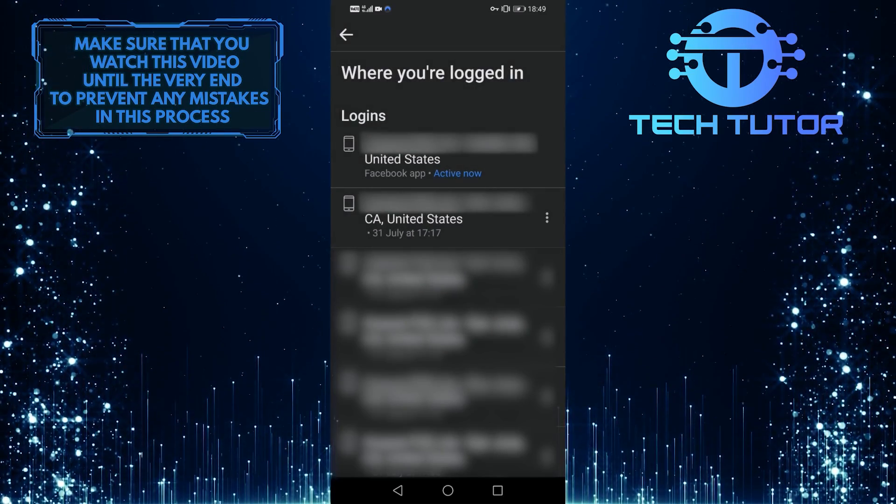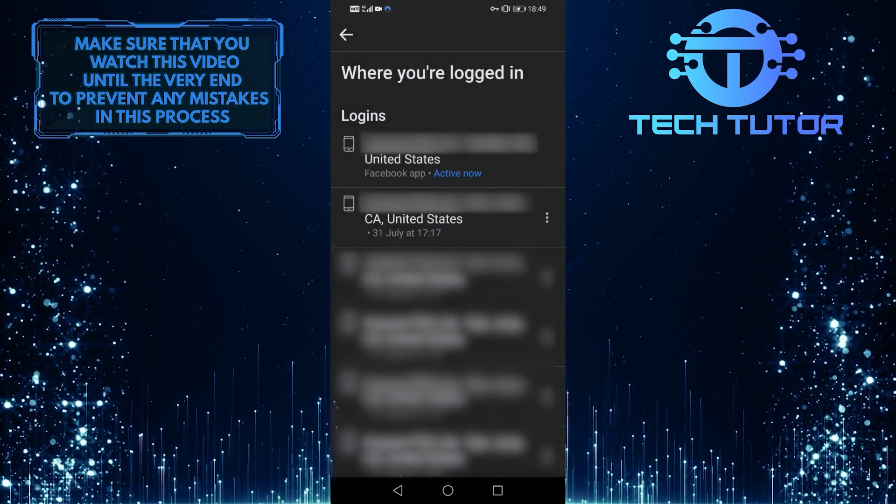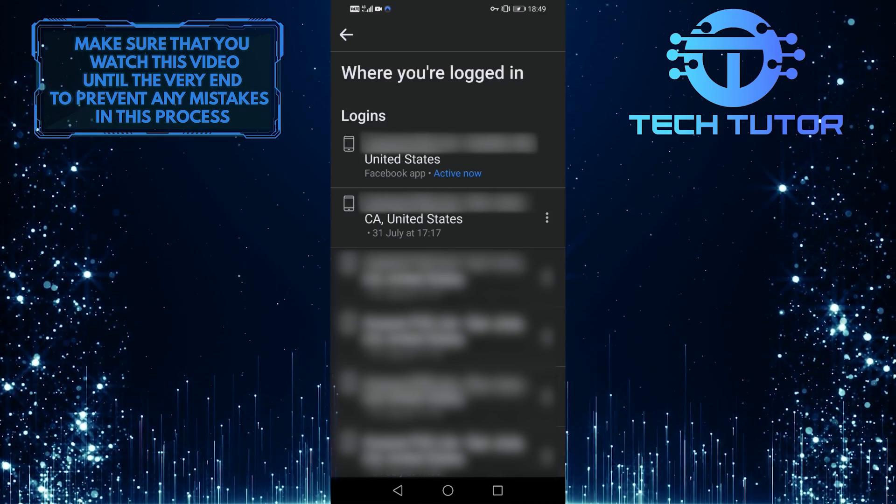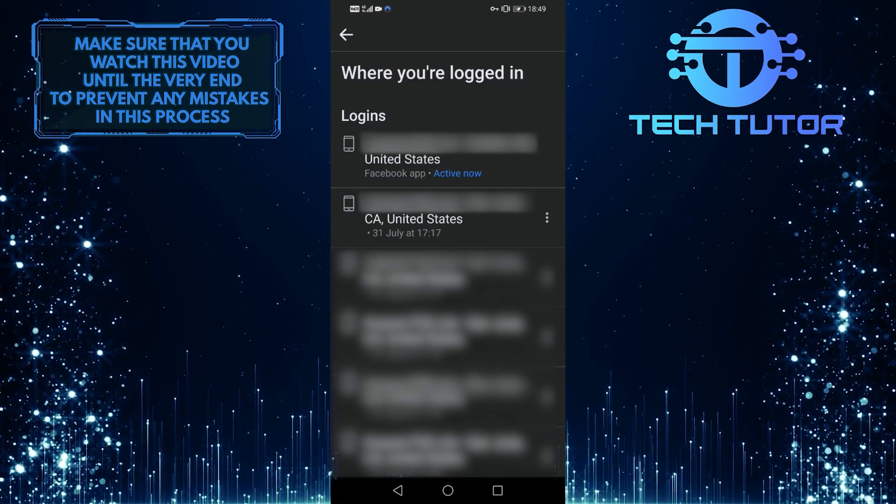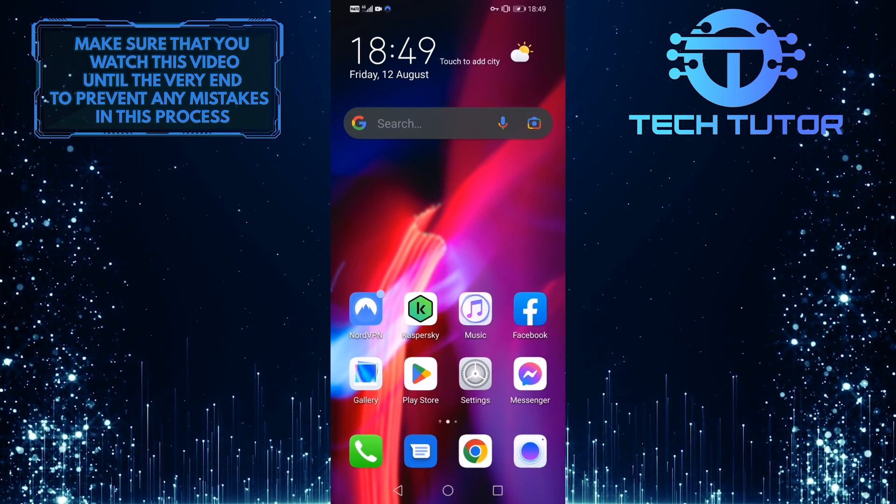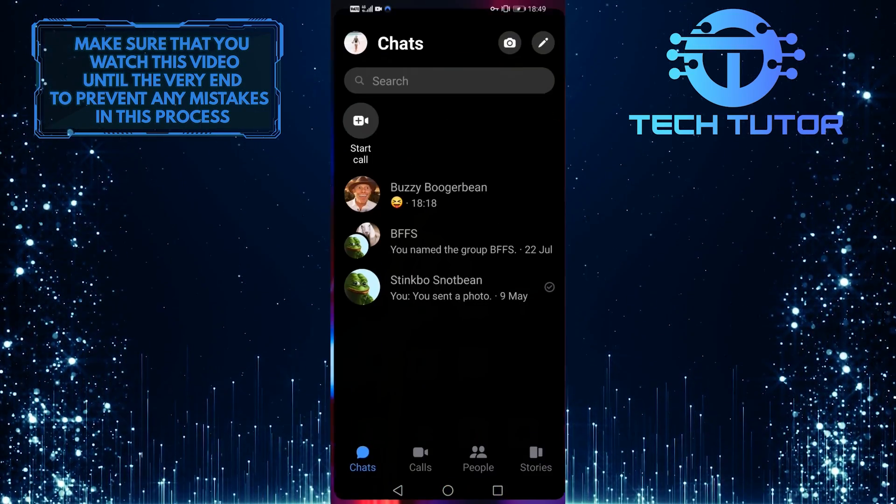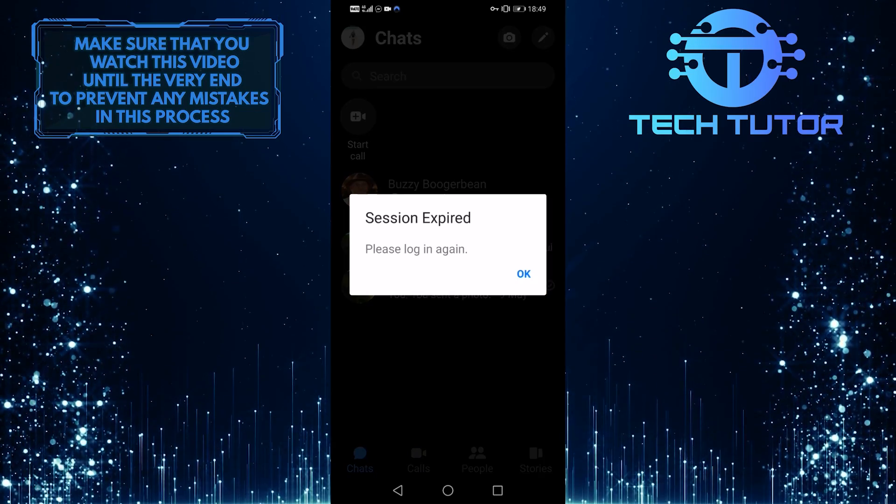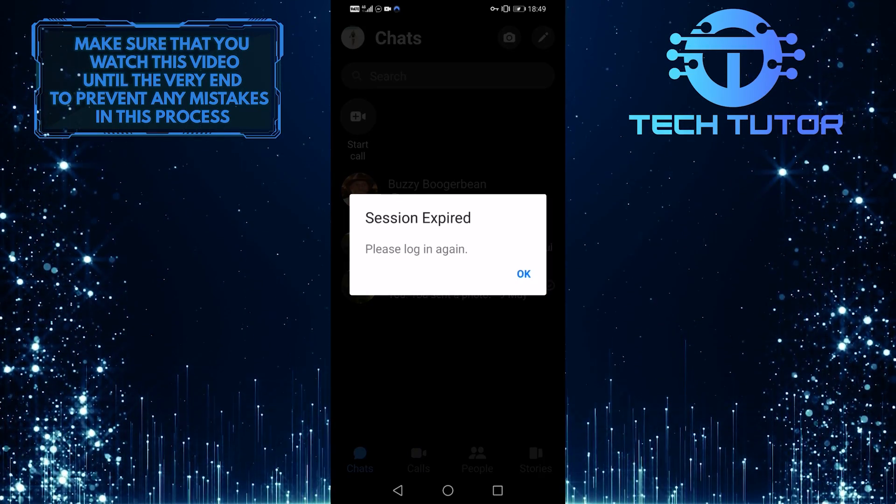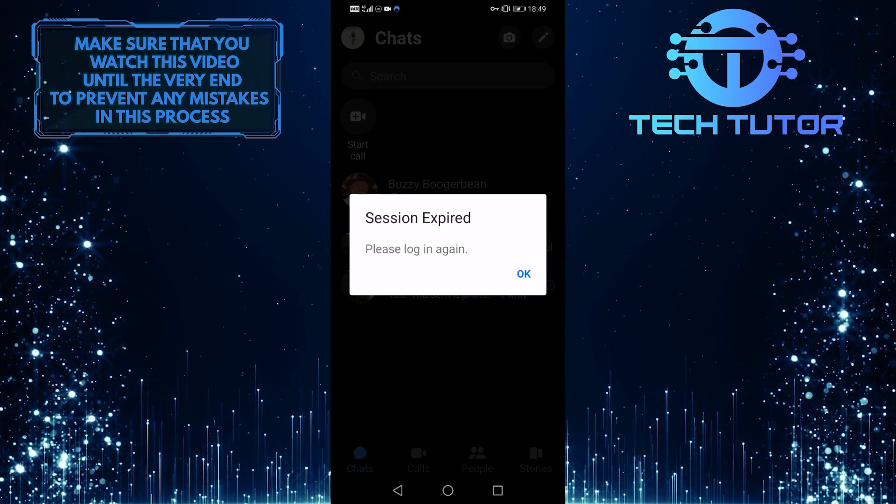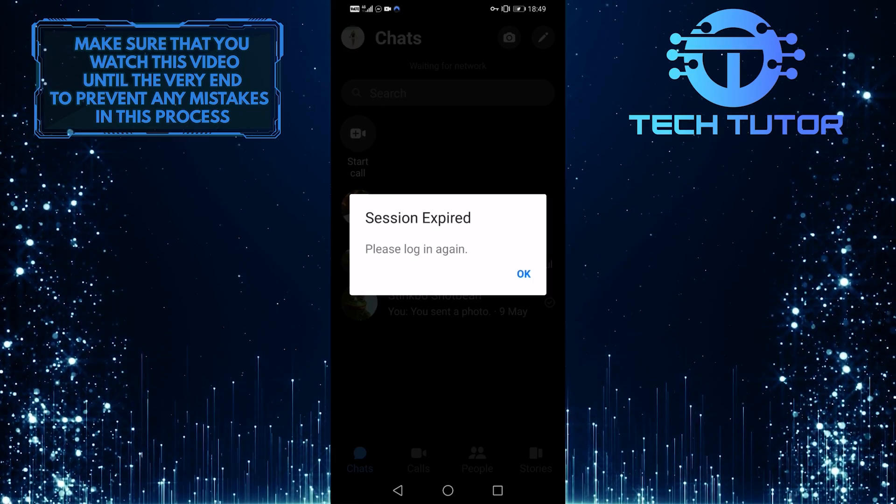So right now I have successfully logged out of the Messenger app. Let me show you by going over to the Messenger app. And as you can see, it says session expired, please log in again.